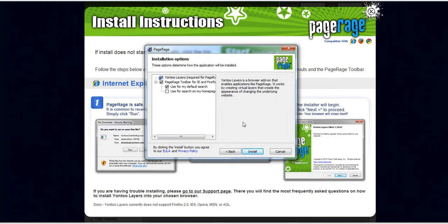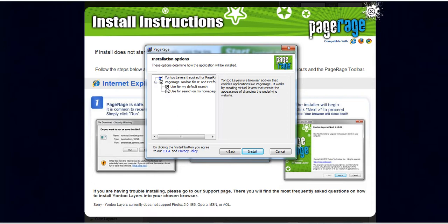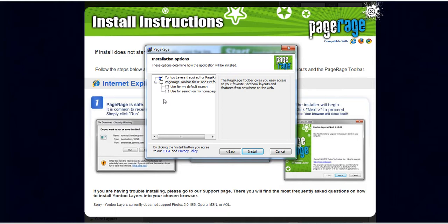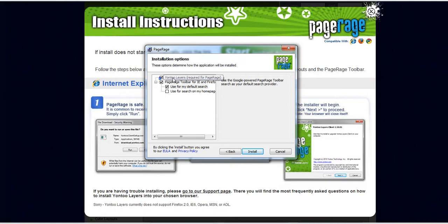And this window is installation options. So you have the option to install PageRage the toolbar for Internet Explorer and you have the option of using PageRage as your default search. Keep in mind that these are opt-out options, you do not have to opt in. The only option that is opt in you don't have the option of opting out is installing the actual software which is Yon2 Layers.